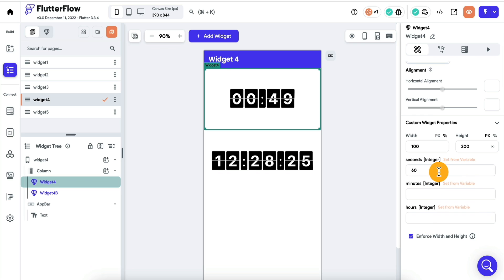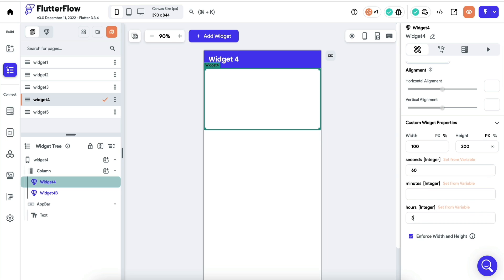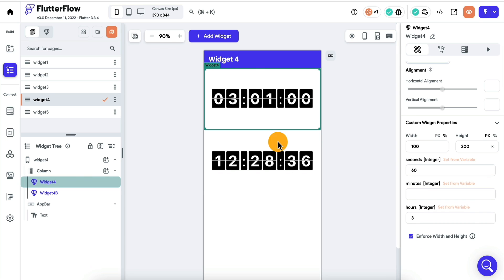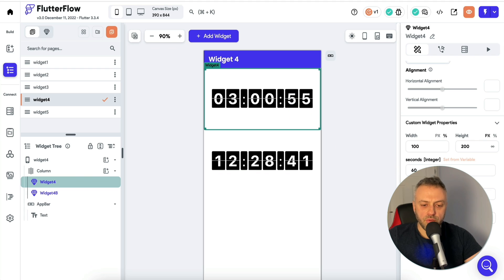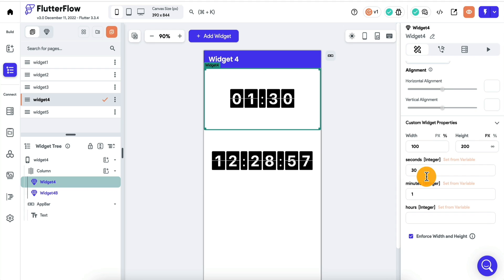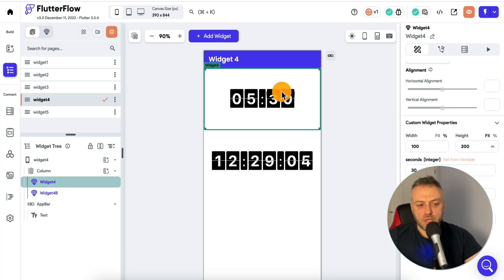I adapted this widget to Flutter Flow. It accepts three parameters. You can send it seconds, minutes, or hours. I can say, well, I want 60 seconds, and I want three hours. Now it previews three hours and 60 seconds, doing the countdown. I can also do one minute and 30 seconds. So now it's showing a minute and 30, doing a countdown. I can do five minutes and 30 seconds.